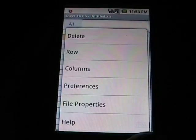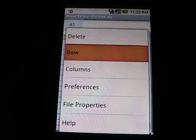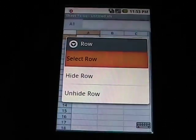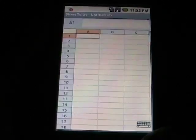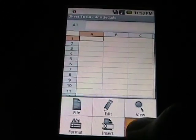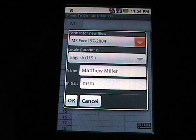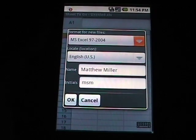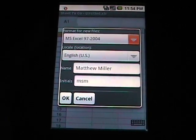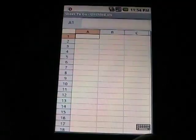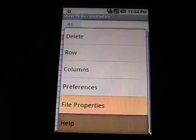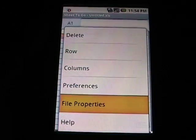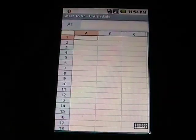And we go to More. There's actually quite a bit more. Row, and if you select these, you can select and hide. Same with columns. Preferences, again, what type of file structure we're going to use, initials, and file properties kind of gives you the basic stats.